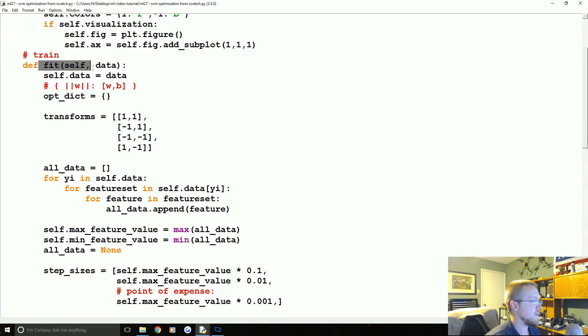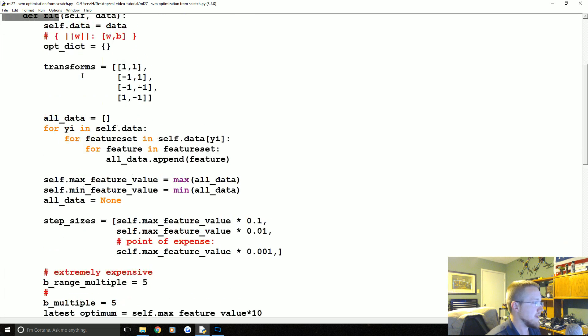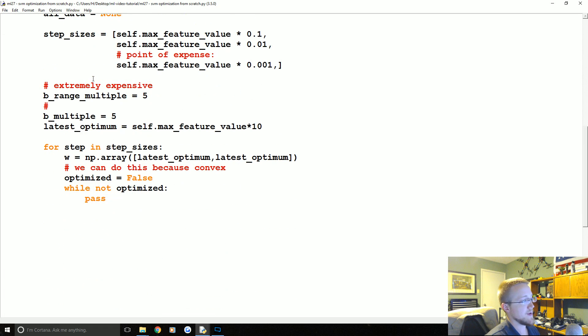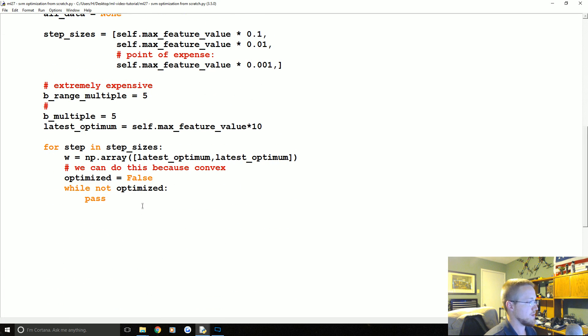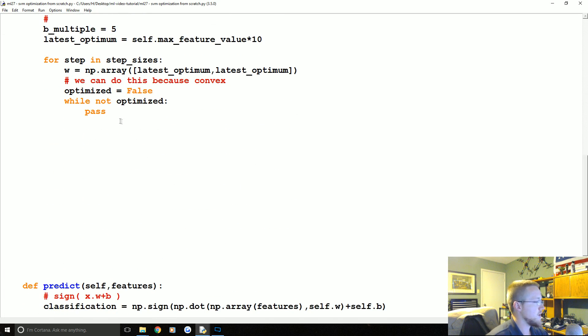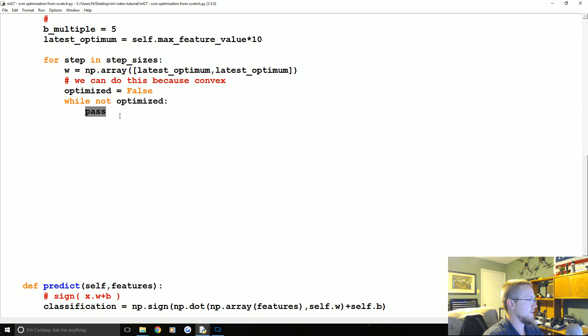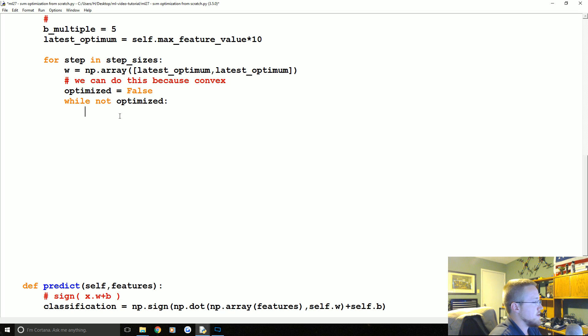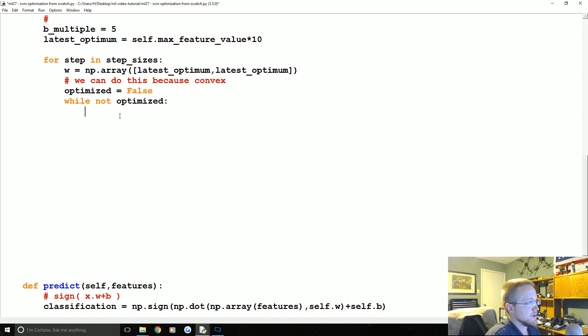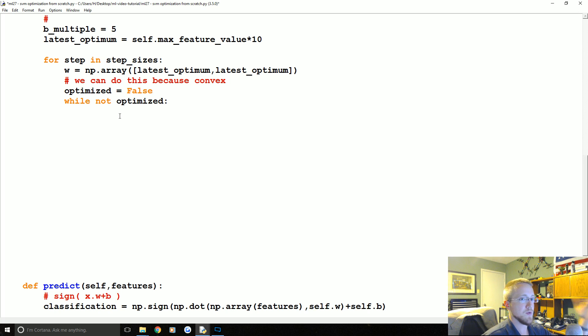We got all the way to while not optimized and we're passing at the moment and we're going to go ahead and pick up here. So the first thing we're going to do is we're going to iterate through B's. So not only do we have to check and step through the W's, right?